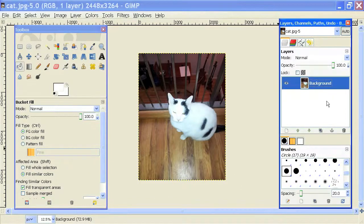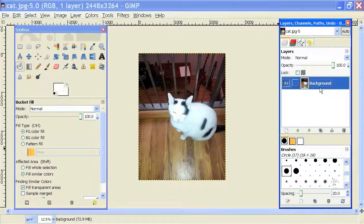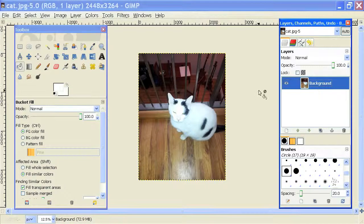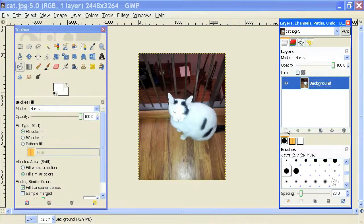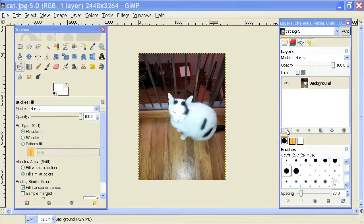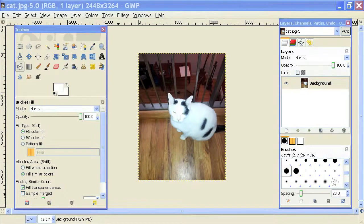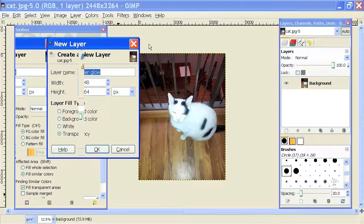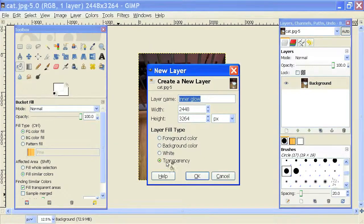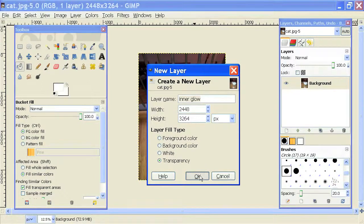So in order to do that, I'm going to have to create a new layer above my background layer that contains this image by clicking on this new icon, this little paper icon right here. That will open up the new layer box. I'll make sure it's transparent so it doesn't cover over the background layer and hit OK.